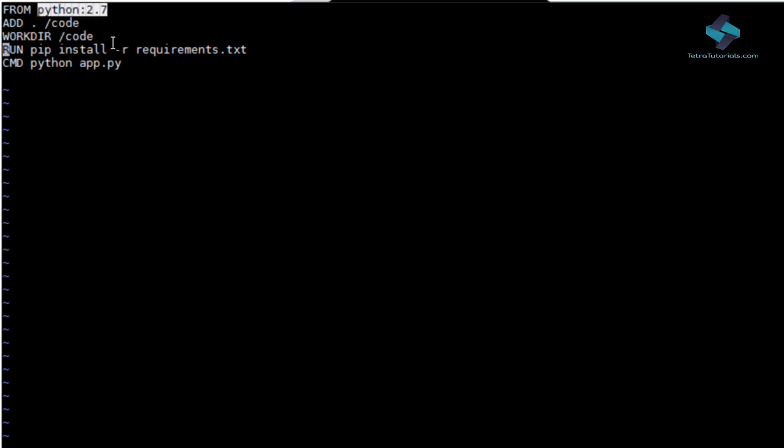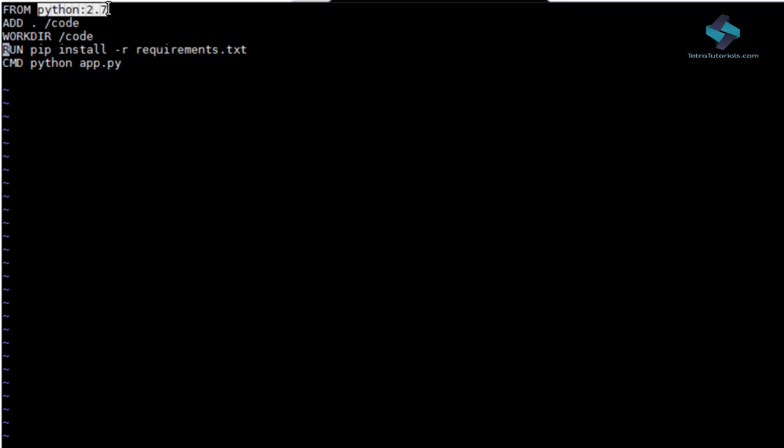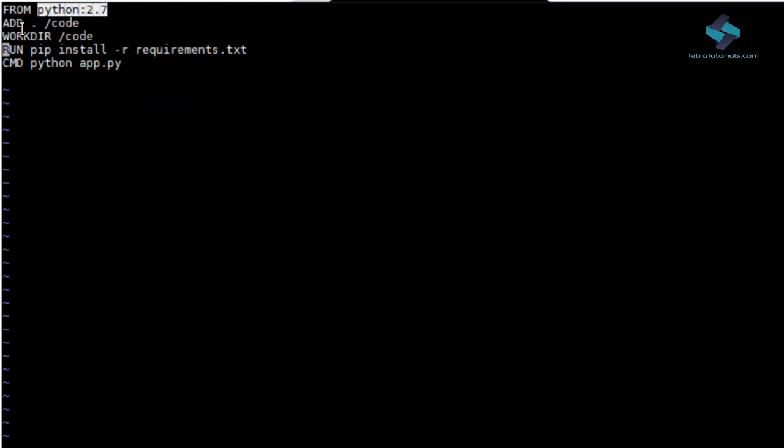We pull a Python 2.7 image. Then we add some code to this by copying over all the files from a current directory into this particular location.